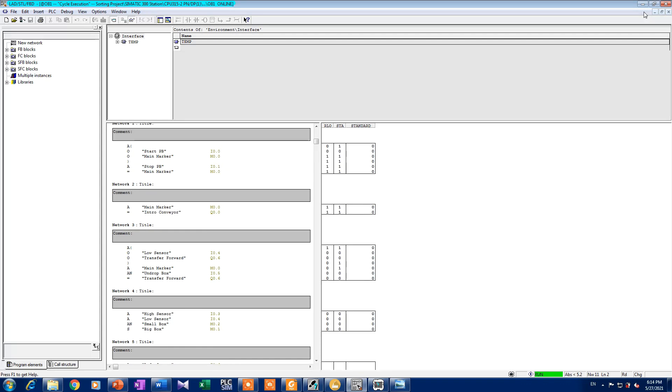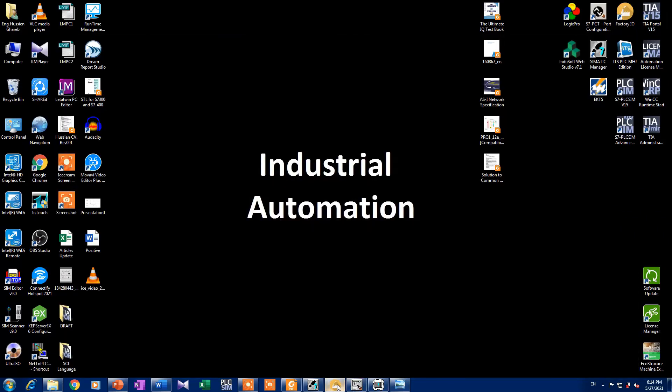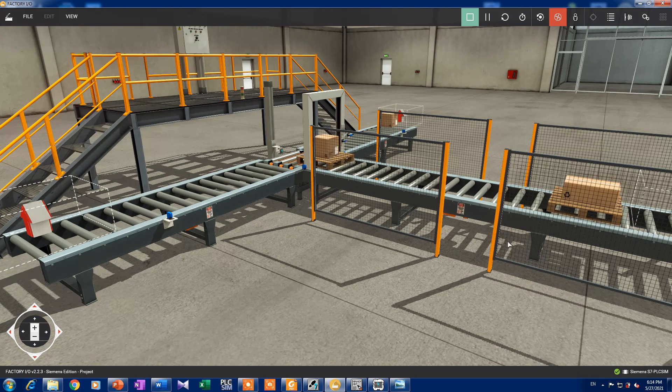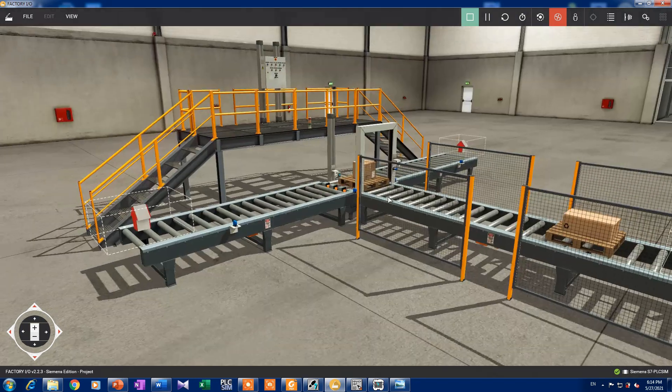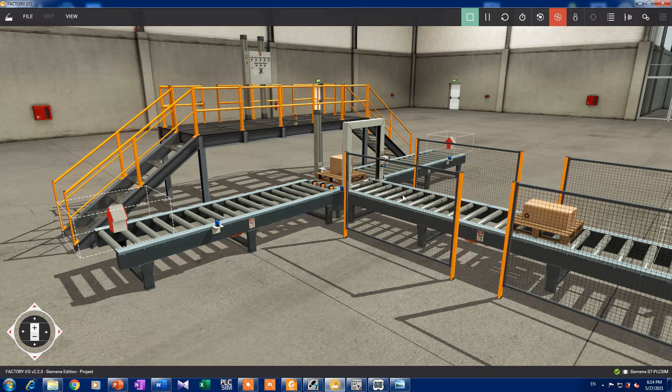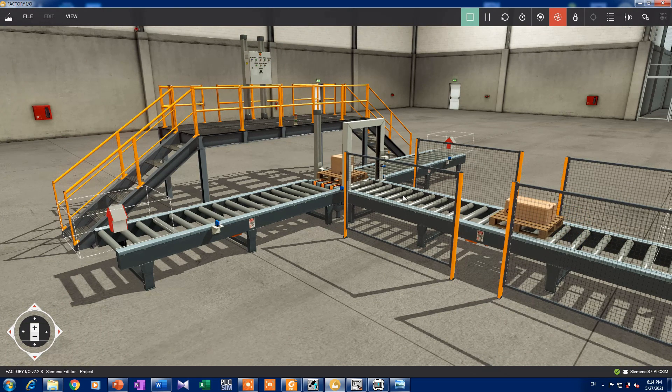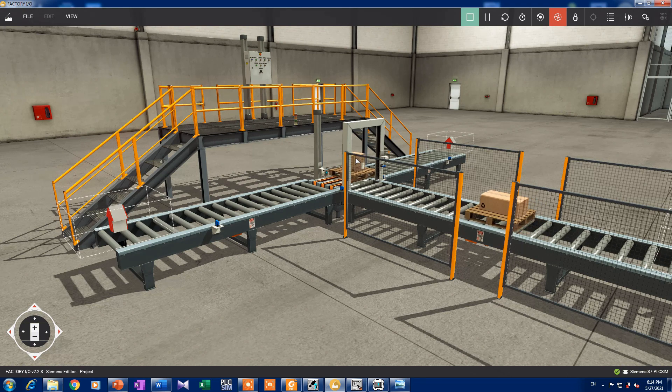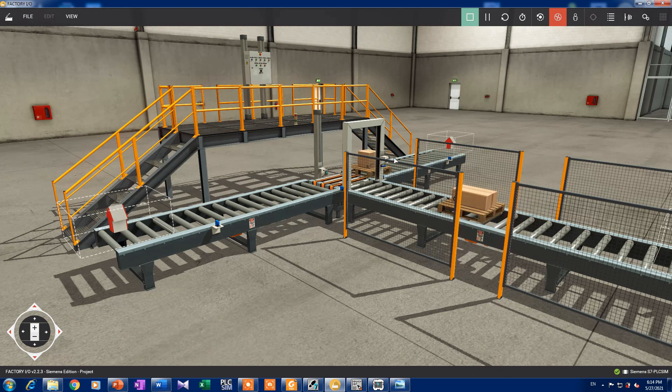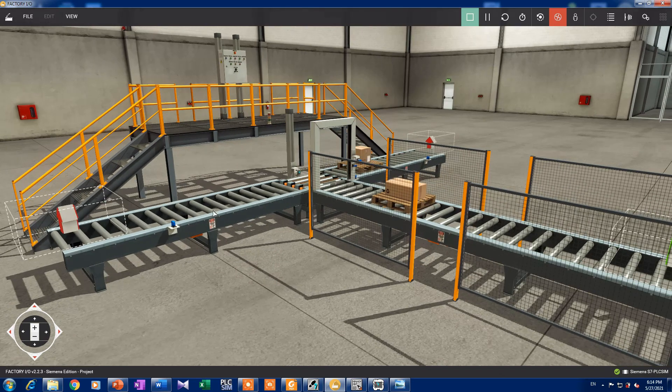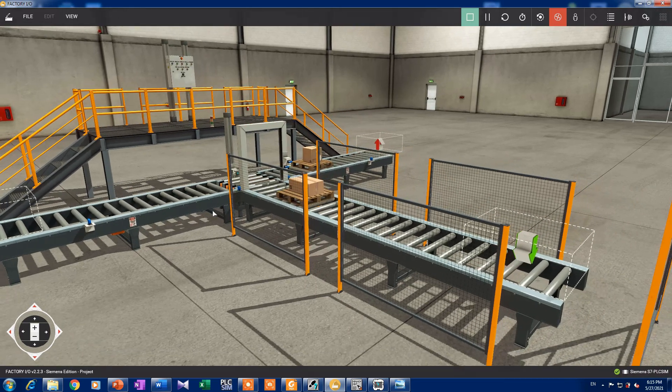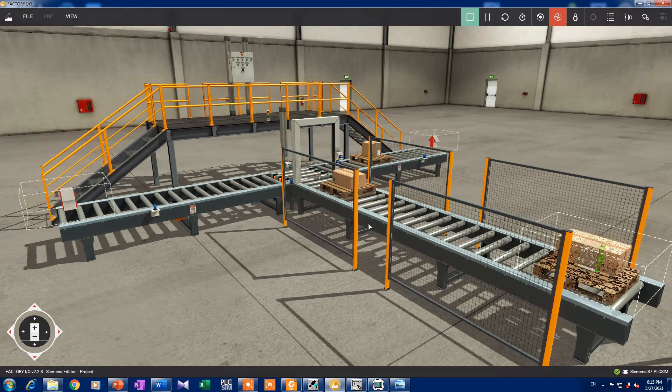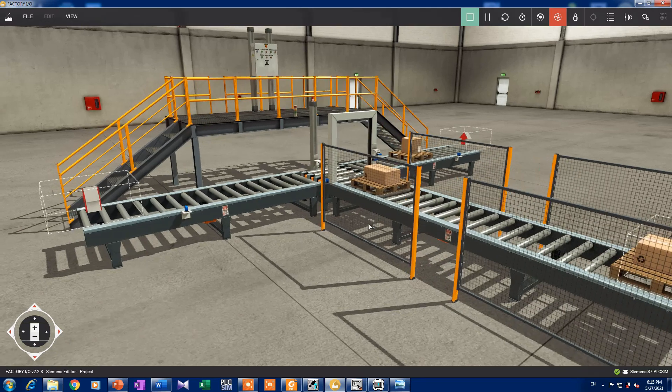We have here a simple production line that separates two types of packages: the high one and the short one. The high one goes to the right and the short one goes to the left. That's a very basic and simple example. The whole system is automated by some switches which are photocell sensors that control the conveyors stopping and starting.